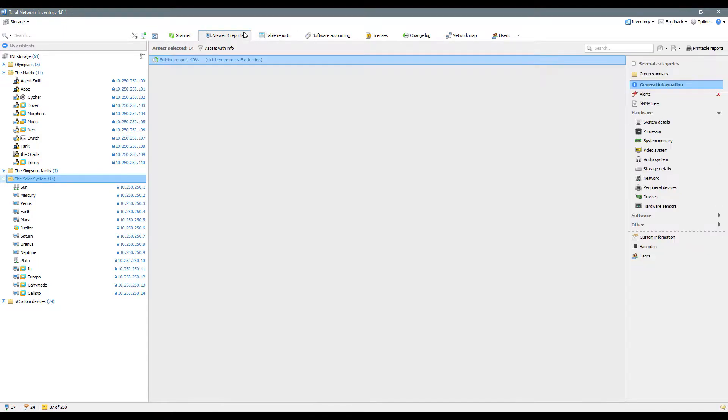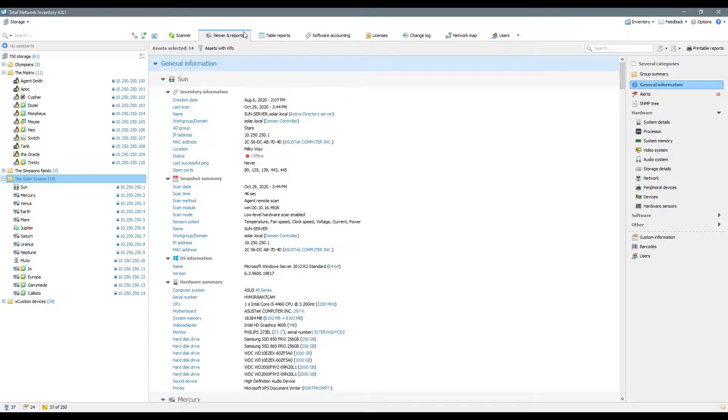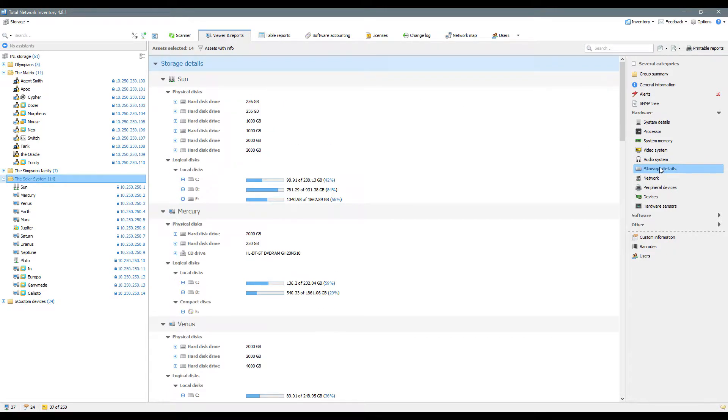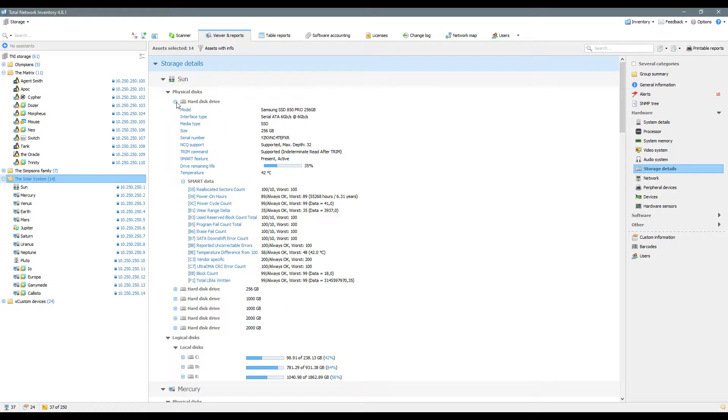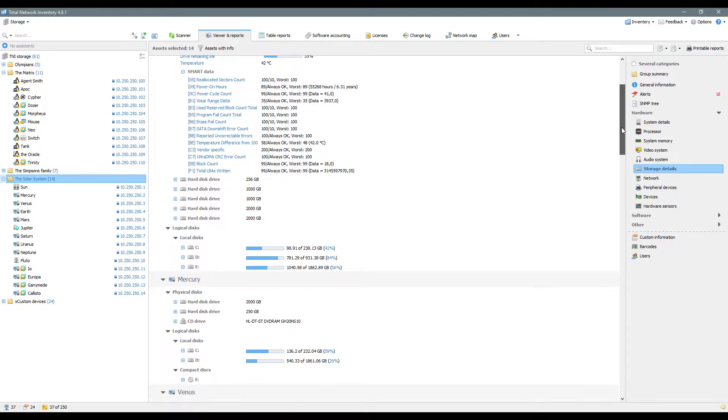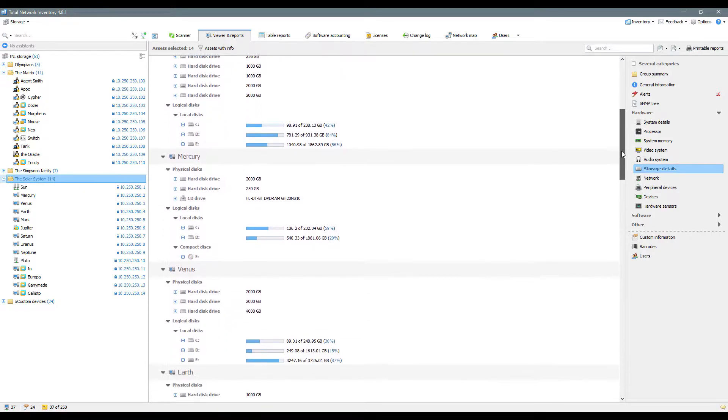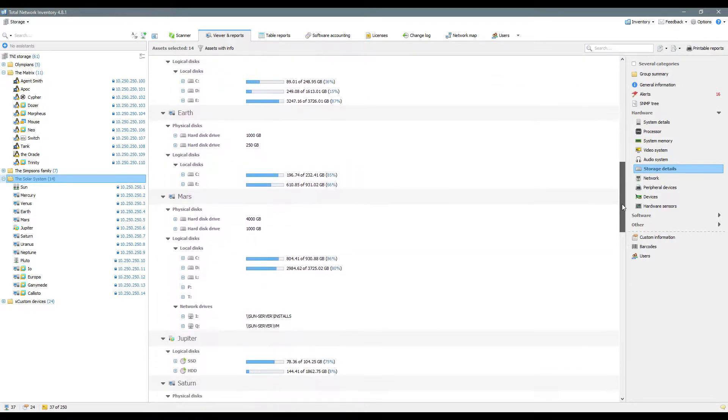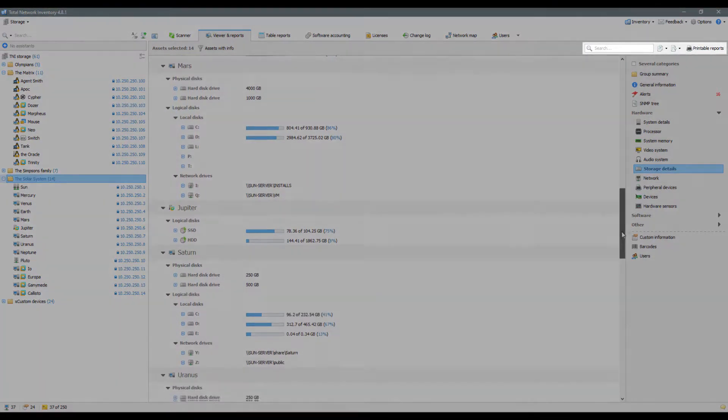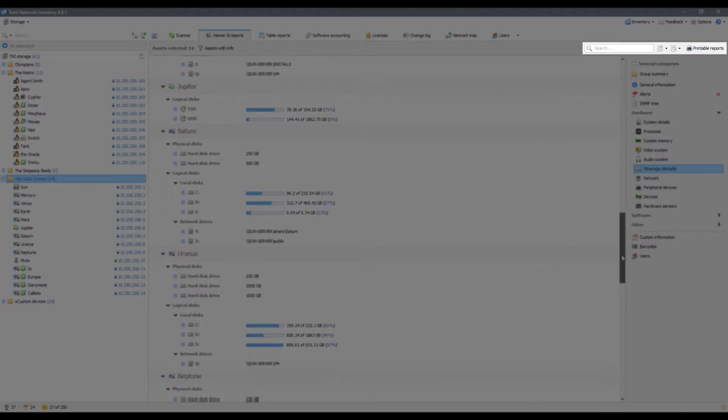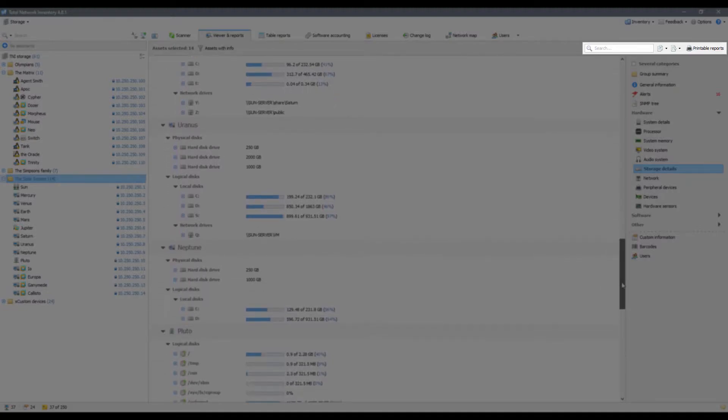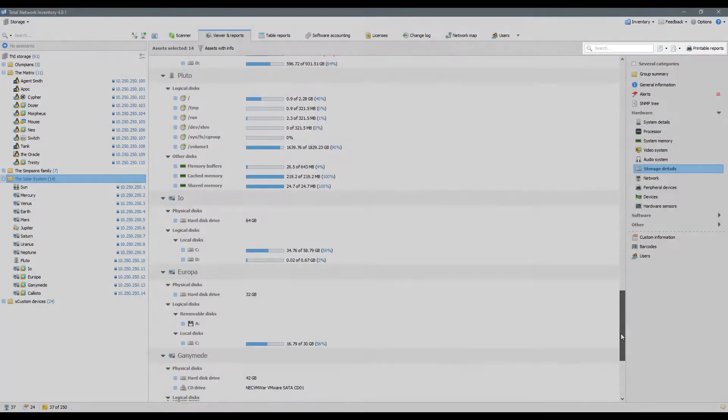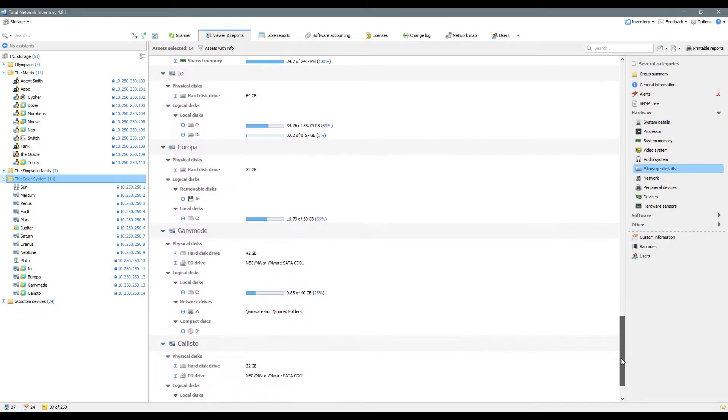In the Viewer and Reports tab, you can quickly browse information collected during the scanning process. It will be updated and available as soon as the scan is over. The information about the software and hardware is divided into categories. You can quickly print any report, use instant search and filtering if you need to find something in particular.